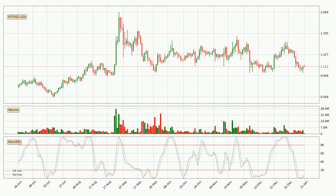In general, the larger time frames have a greater impact on the price, so please remember that when we display different time frames with different indicators. Also, the shorter time frames are only representative of short-term trading.